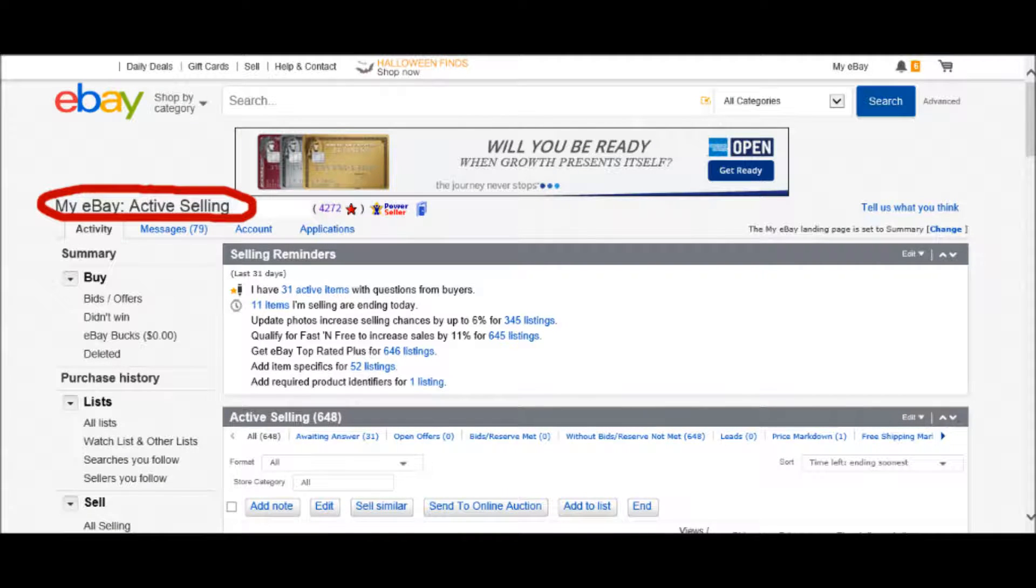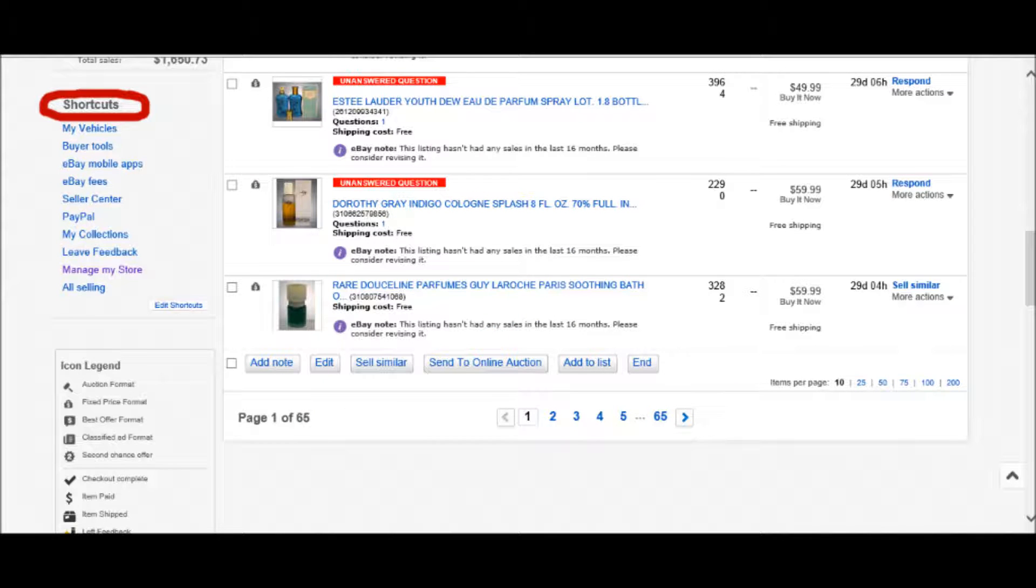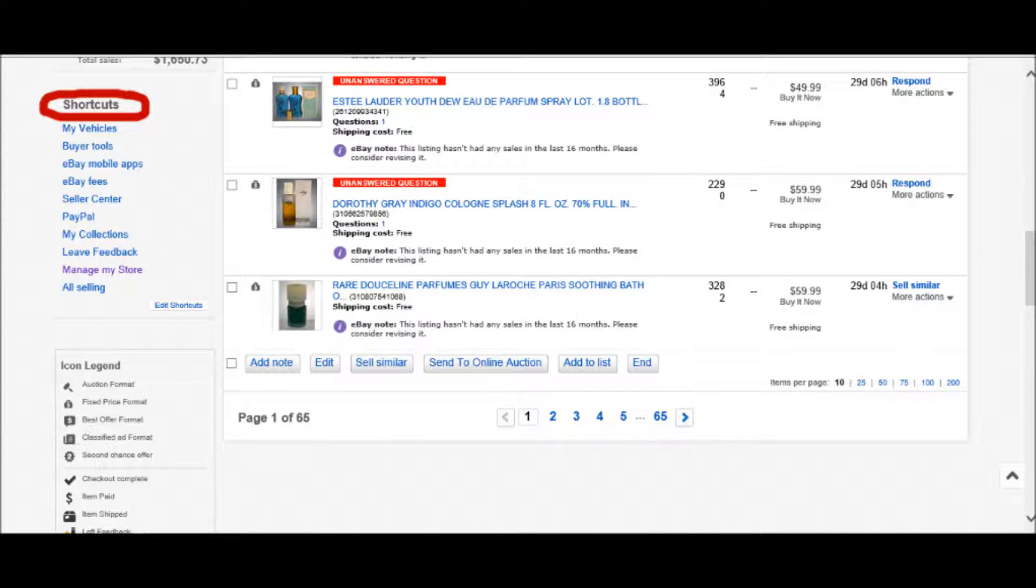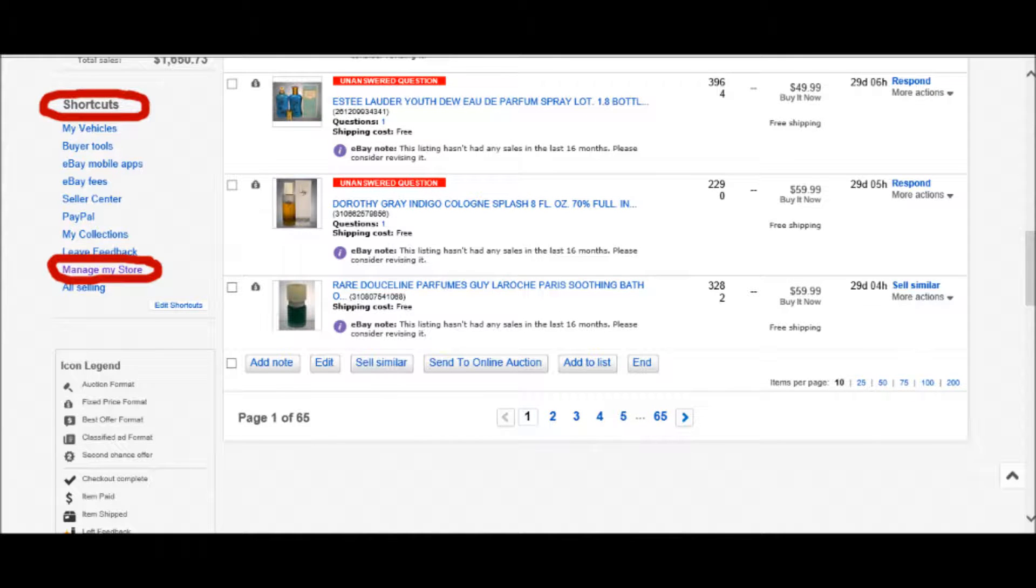The next thing you'll do when you're on that page is scroll to the bottom of that page. Towards the bottom of that page, you will see a Shortcuts tab. You'll see things like My Vehicles, Buyer Tools, etc. Towards the bottom of that, you will see Manage My Store. Click Manage My Store.